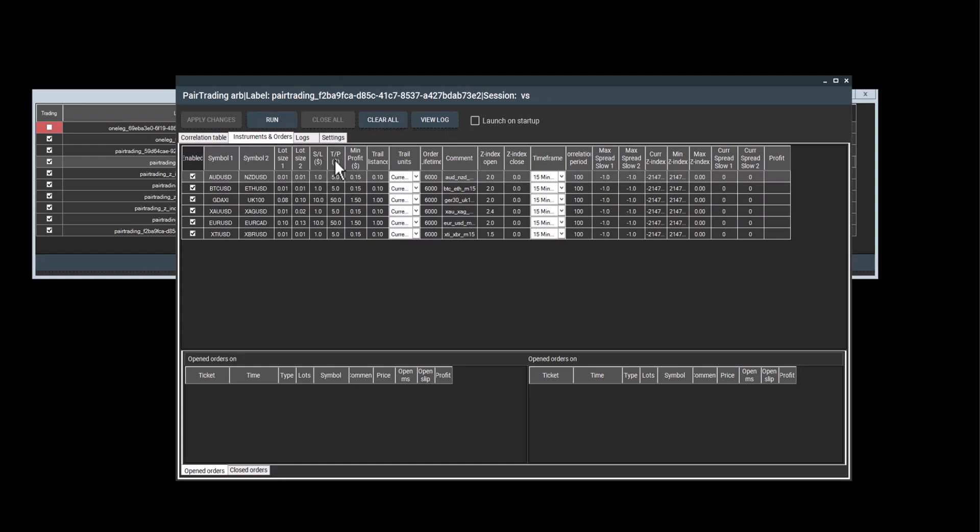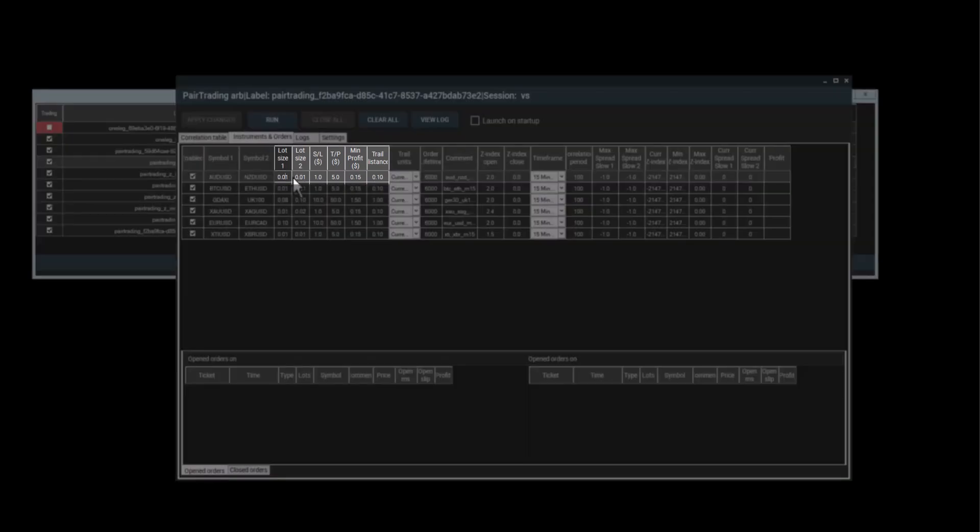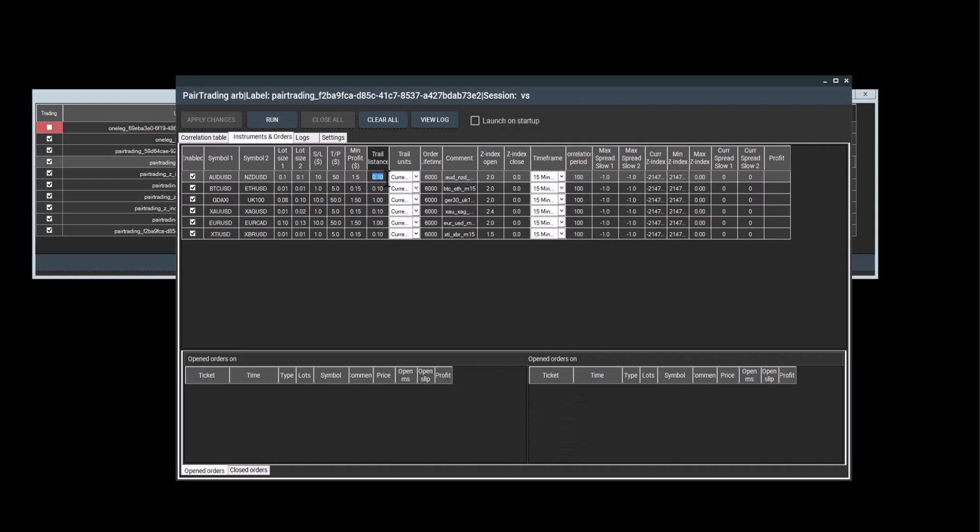And if I want to do this, I'll need to proportionally increase stop loss, take profit, minimum profit, trail distance and so on. In this case, the program will work as it's supposed to with the correct proportions. So I'll demonstrate this by changing the lot to 0.1. I will proportionally increase this parameter to 0.1 stop loss. I'll make $10 take profit. I'll make $50 and minimum profit 1.5 and so on.